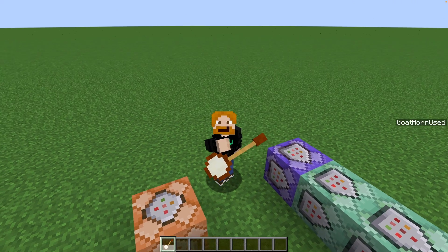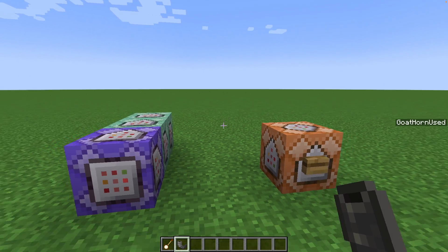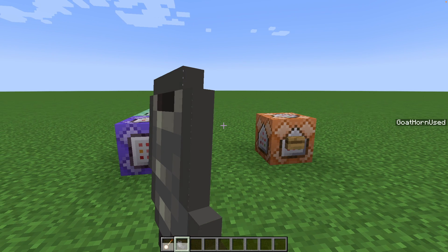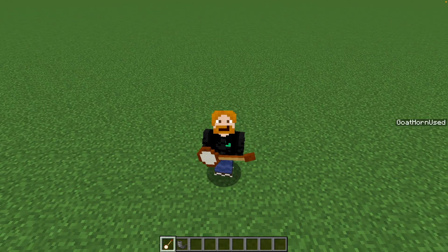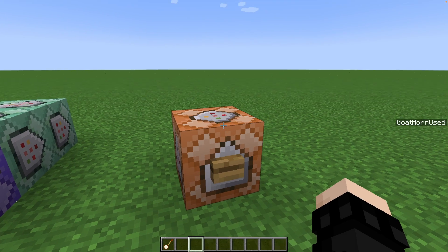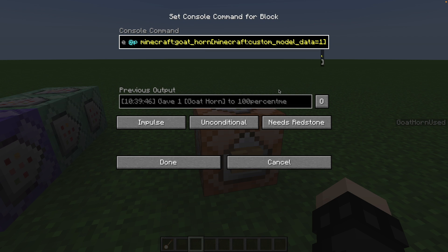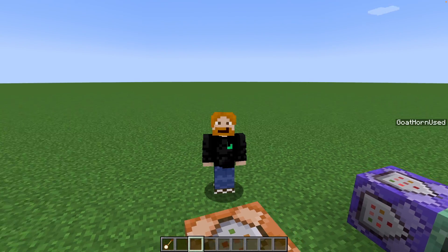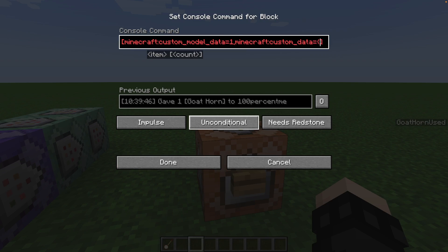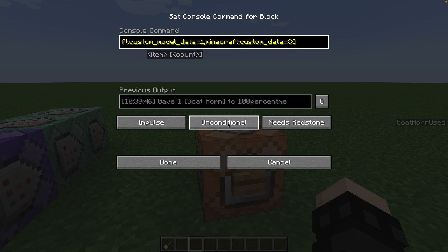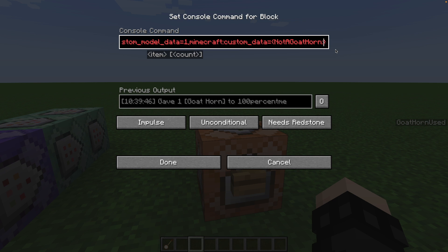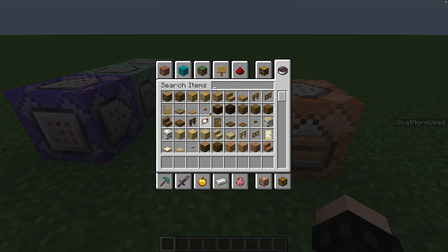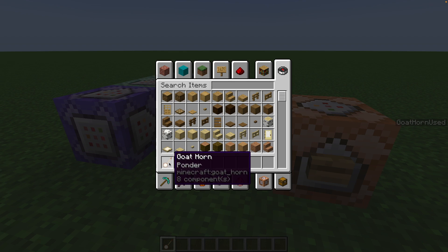Unfortunately that's not good enough, because it also means that when we have the regular ponder goat horn, it doesn't play ponder but does play the banjo sound. We need to differentiate our custom goat horn from the regular one. The way we do that is by adding a component called custom_data. The custom_data component allows you to add custom data without interfering with the item itself. We open curly brackets and add a name-value pair — I'm naming it not_a_goat_horn with a value of one. We grab a new item and it now has that custom data attached.